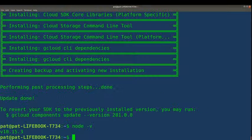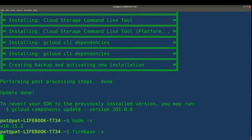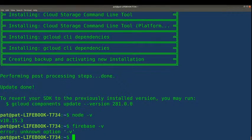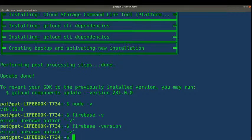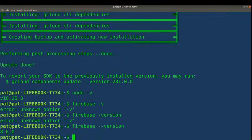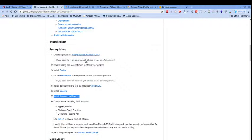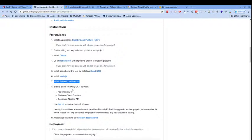We run node -v and we are on version 10.15.3. Now we'll check the Firebase CLI by running firebase --version, and we have Firebase version 8.6.0. So we're good there.